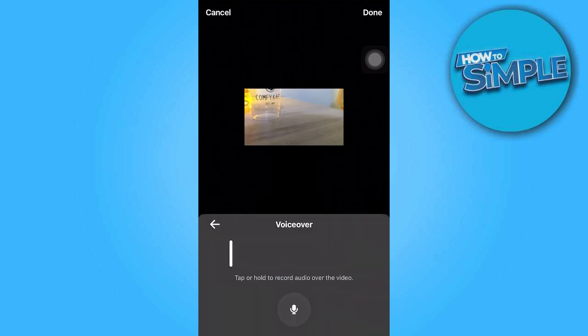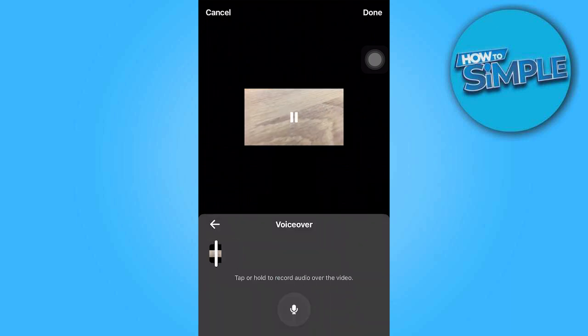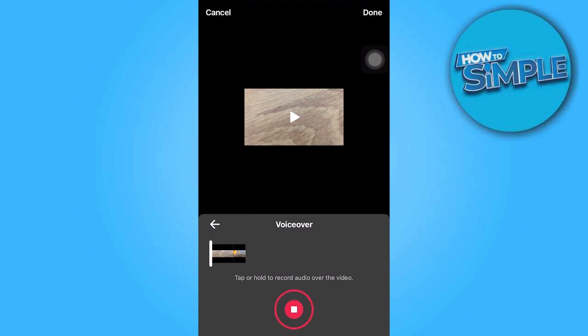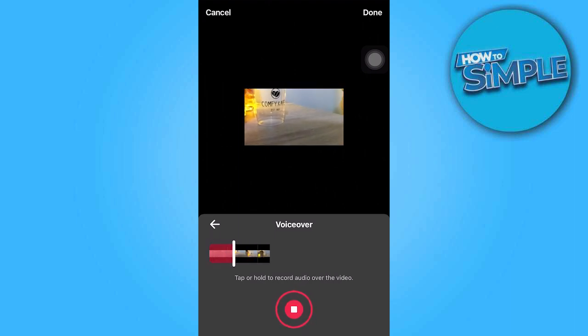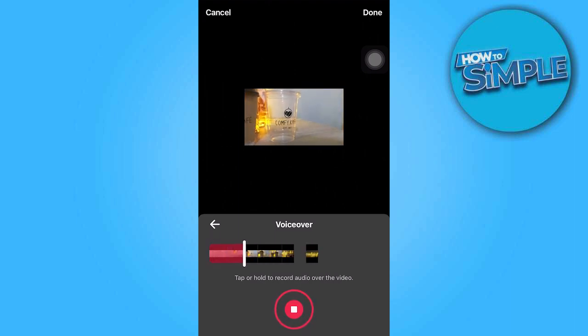Hold the microphone icon to make a recording. And once you're done, tap on Done.